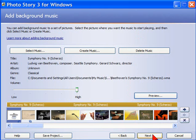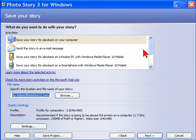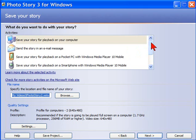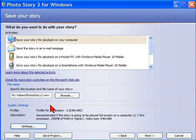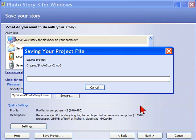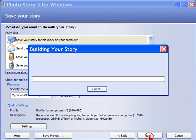Now, if you like what you have, you click Next. Then you choose how you want to save this based on where it's going to be displayed. For example, if you're going to save this for YouTube, you take the first option, Save Your Story for Playback on Your Computer, select the file name that you're saving, then we save the project, and then we click Next to build the story and it mixes the audio.